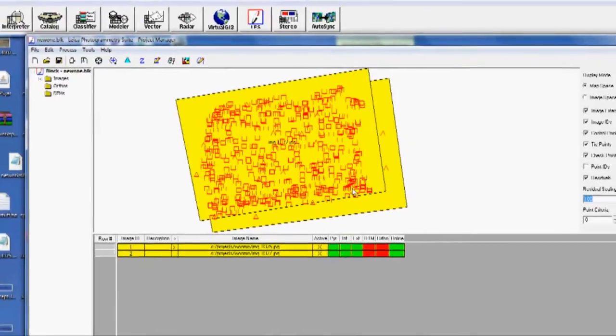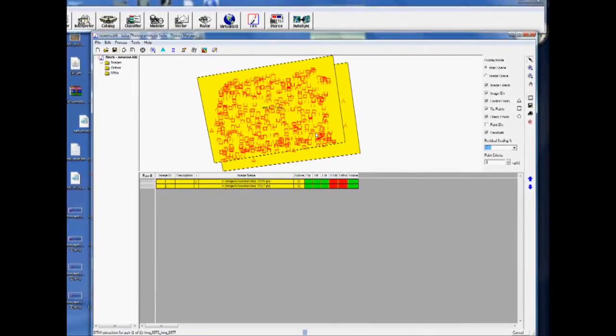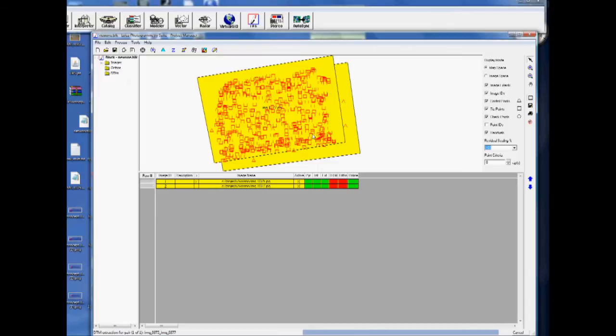And this will take another couple of seconds. You can see the progress down on the lower right. Okay.